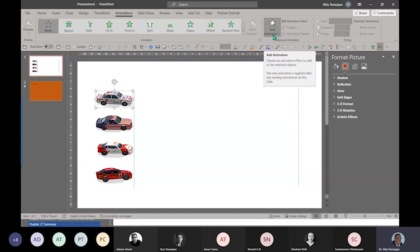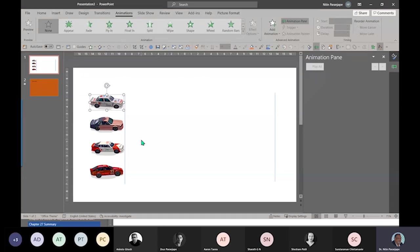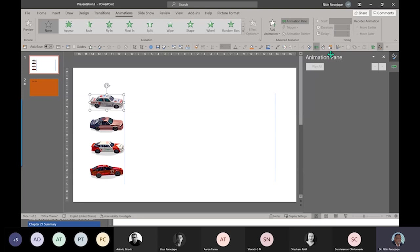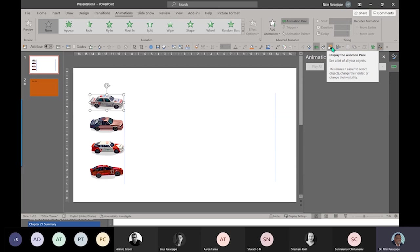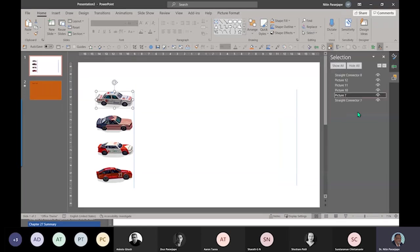Now in order to understand what exactly is happening, it's very important to keep the animation pane open. Right now there is nothing. This is the simplest way to understand any of these objects on this slide: does it have animation or not? Generally, each object has a name and the animation shows the object name. Along with the animation pane, it's also important to keep the selection pane on. Selection pane is your Home, Select, Selection Pane.